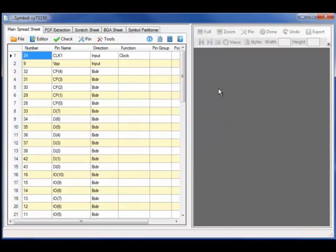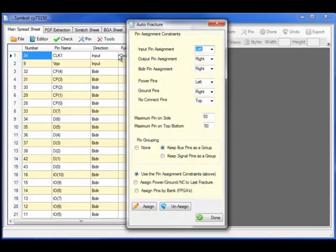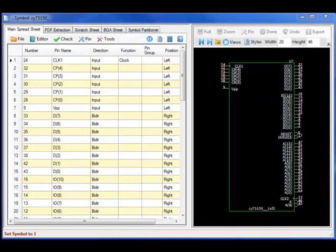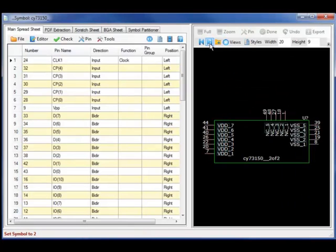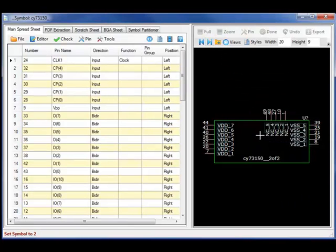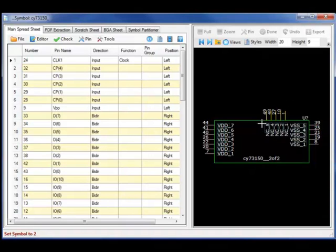Both automated utilities and interactive utilities exist for interactive placement of the symbol pins. In this case, I will first start with the automated, selecting 80 pins maximum on assigned and perform an automatic assignment. Notice that it inserts extra spaces between the buses and I can interactively select and move the pins to the desired location.